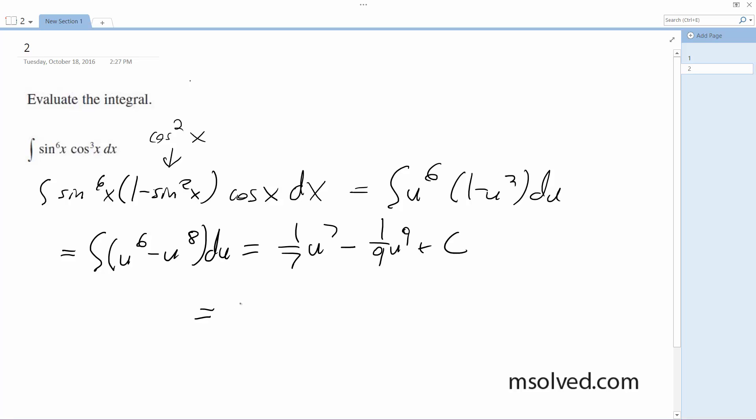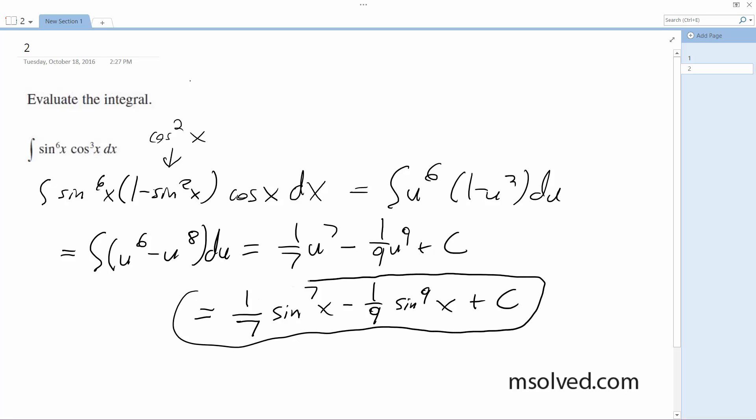I get, subbing back in everything, I get one-seventh sine to the 7th x minus one-ninth sine to the 9th x plus C. That's it.